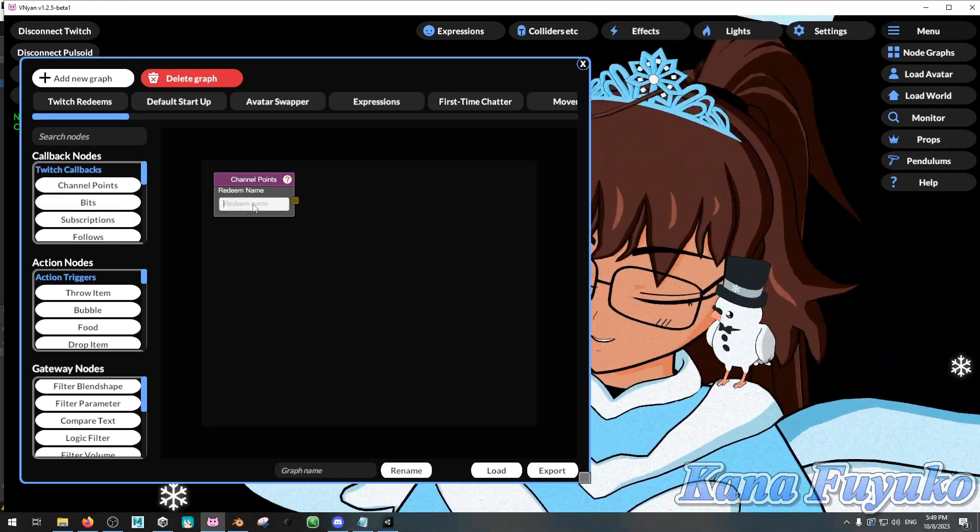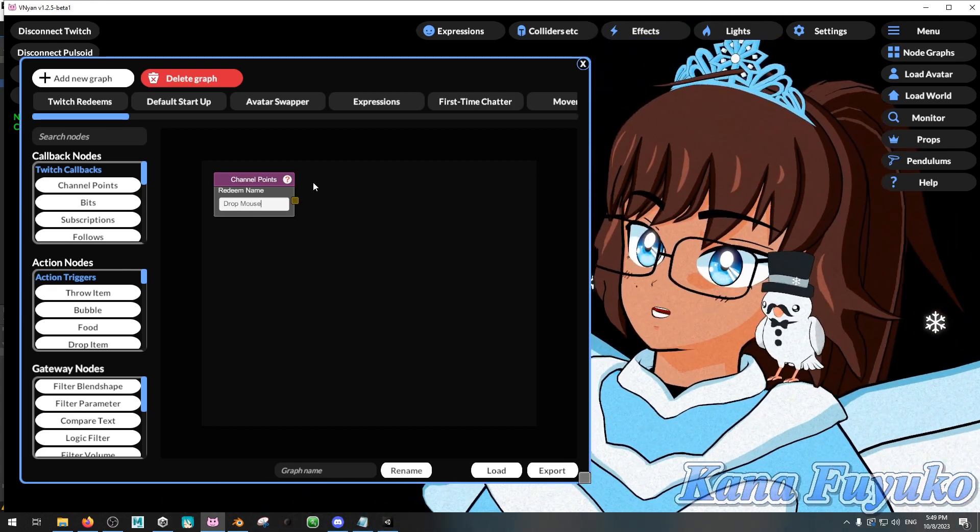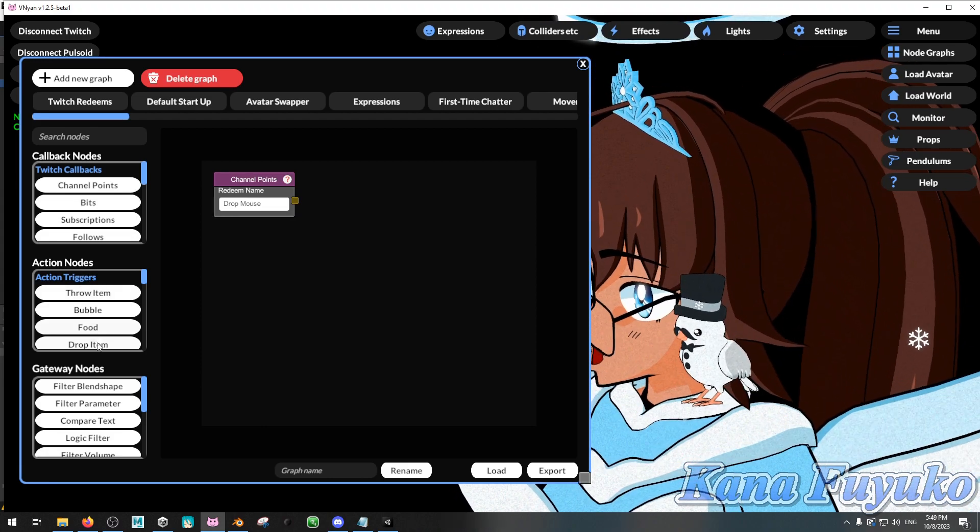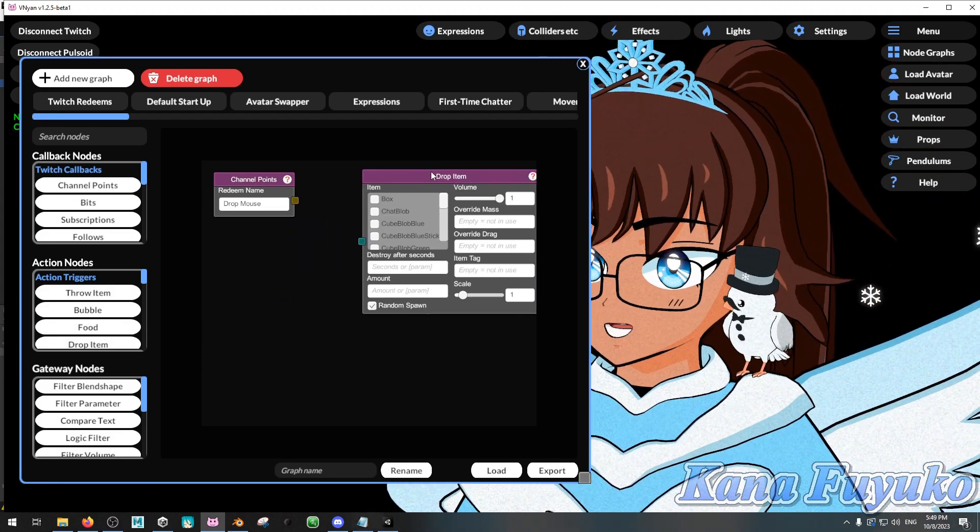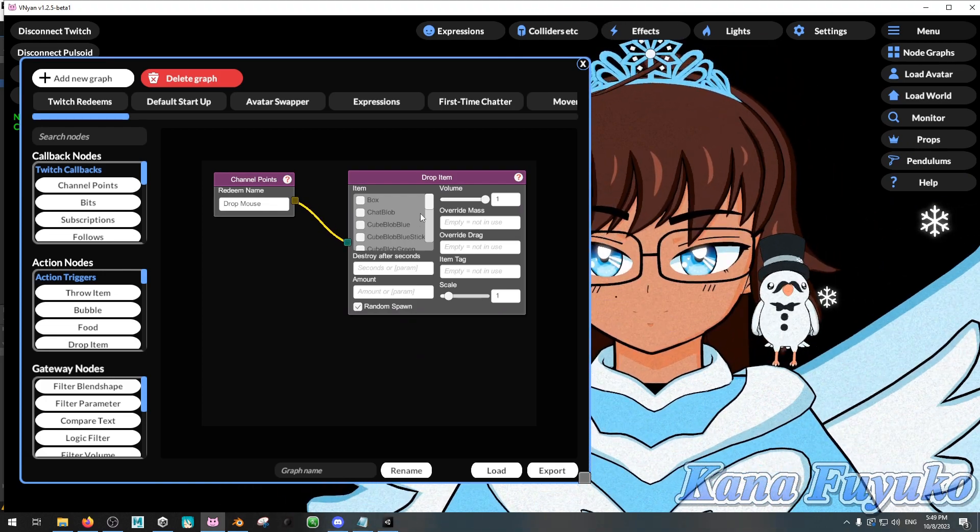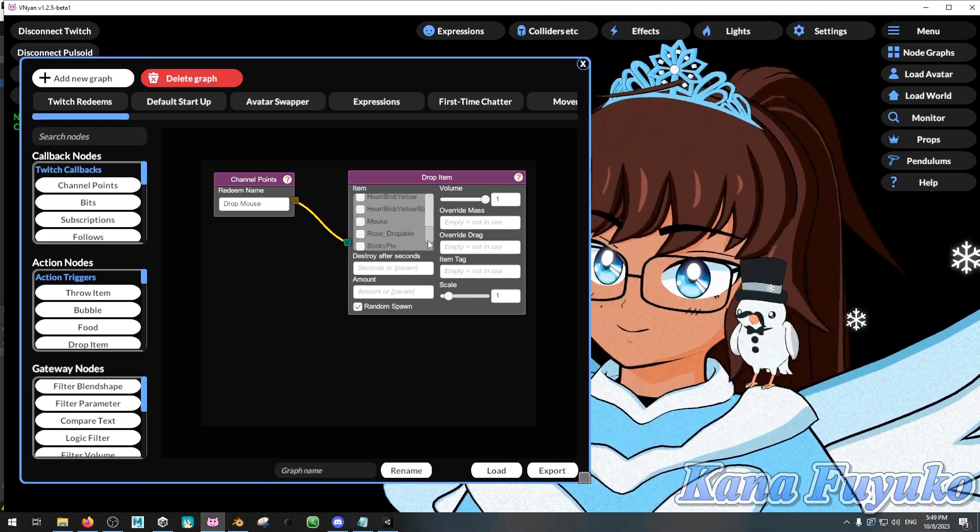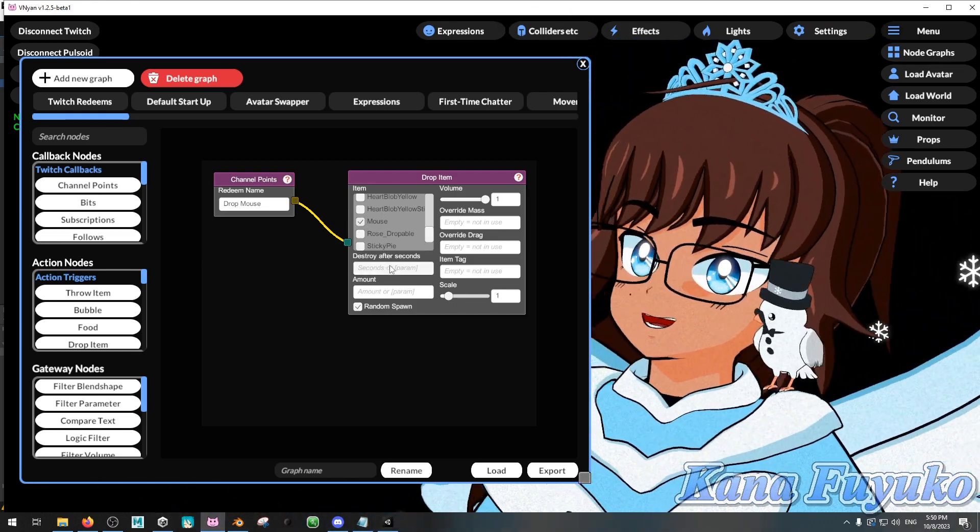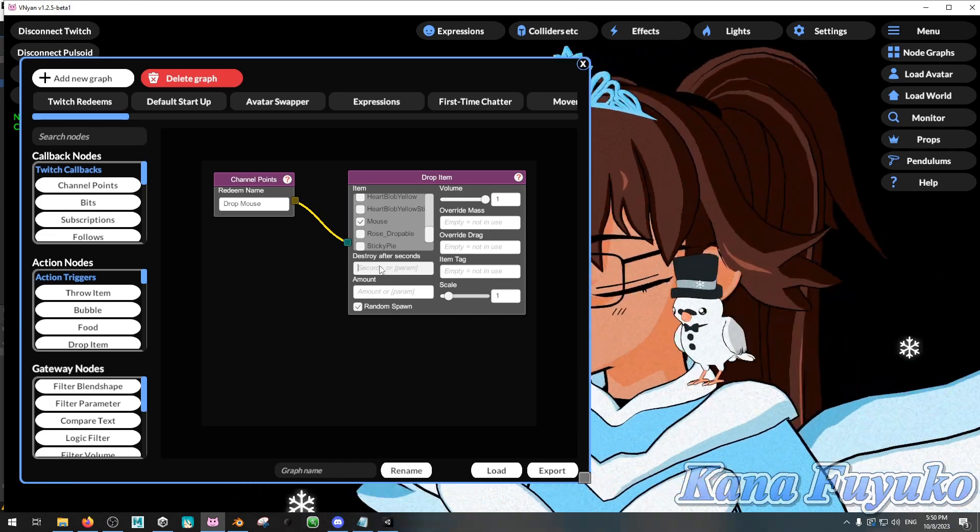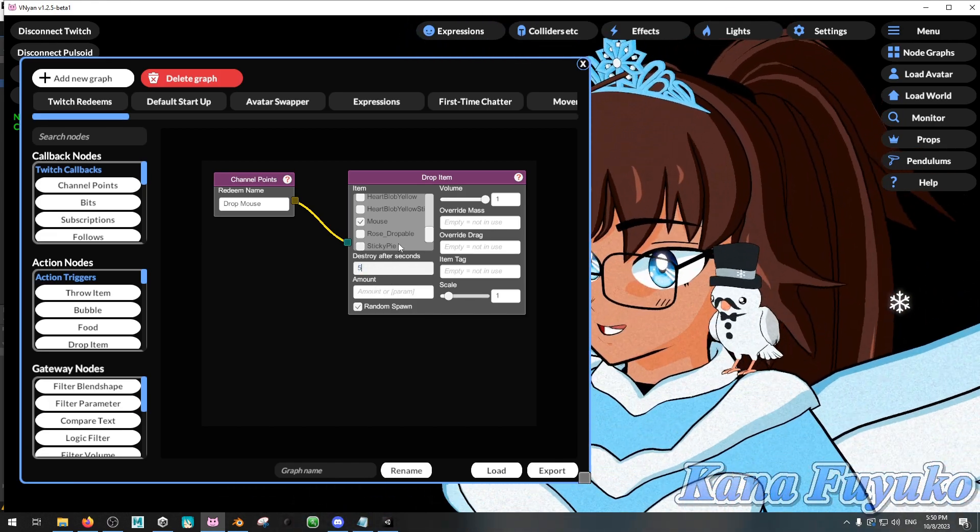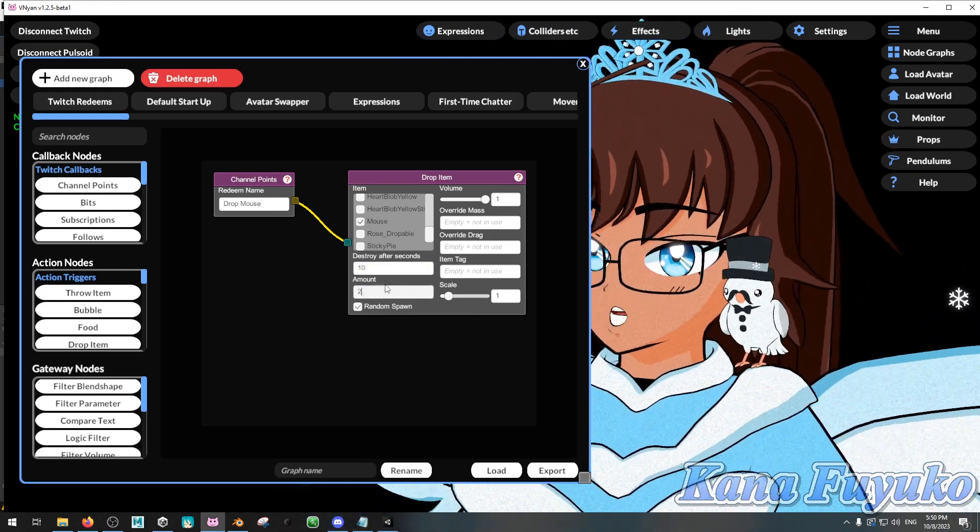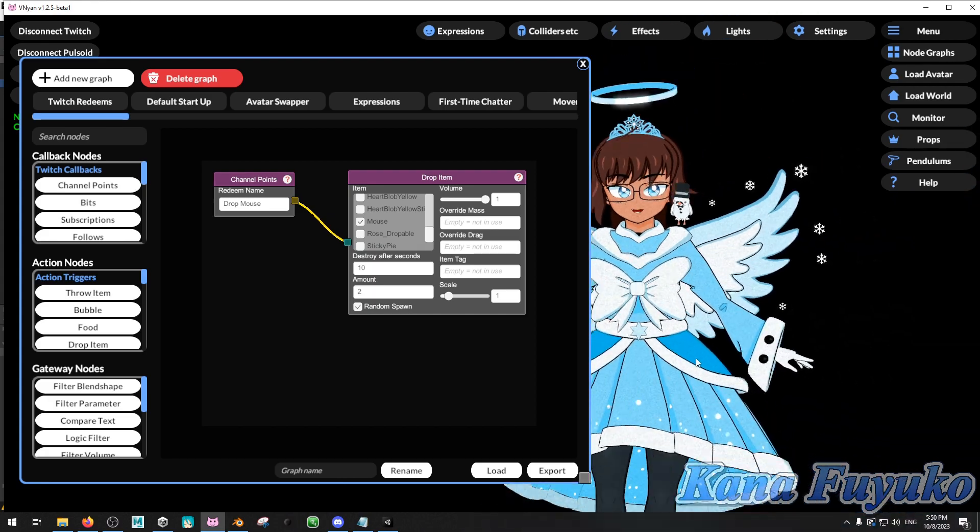But let's say we're going to drop mouse, you know, we're going to have that redeem, right? So we're going to go to action nodes. We're going to click on drop item down here, and then you're going to connect these together like this, right? Then what you're going to do is you're going to scroll down and find the prop that you made. Mine's right here, mouse. Then you're going to add the destroy it seconds. So it could be like, you know, let's say it'll be five seconds, actually no, 10 seconds. And then the amount, we'll just say two, we'll drop two mouses on my head.